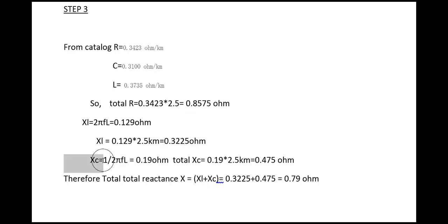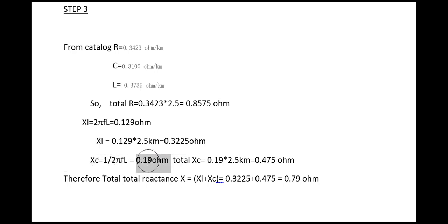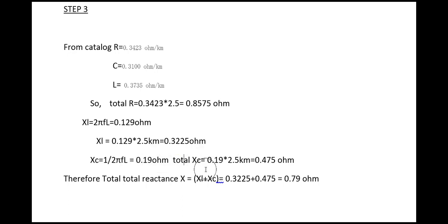Now we have to find out the total value of capacitive reactance, that is Xc equal to 1 divided by 2πfC. The value will be this much.